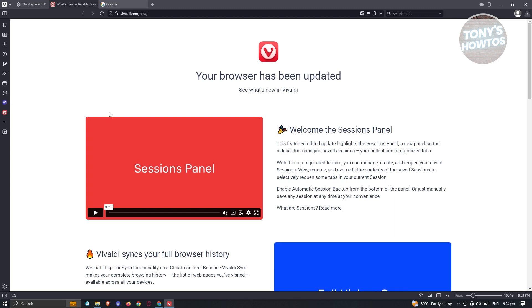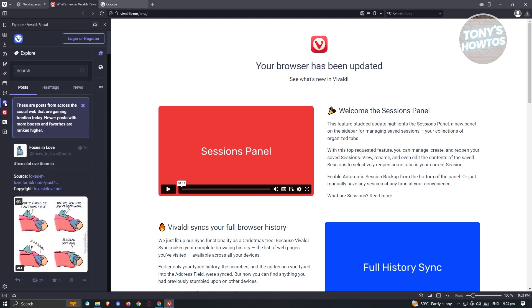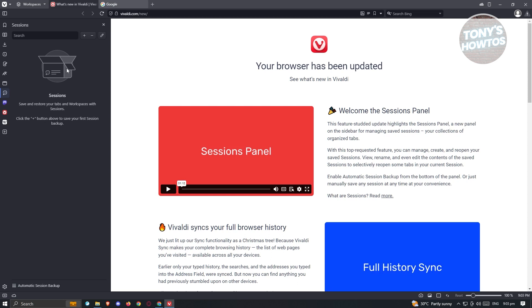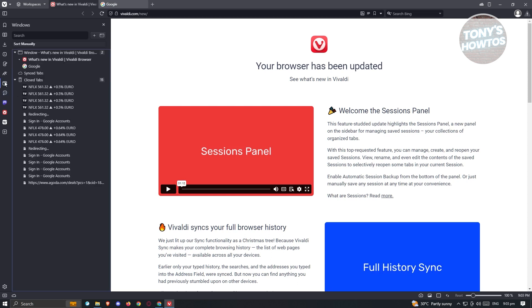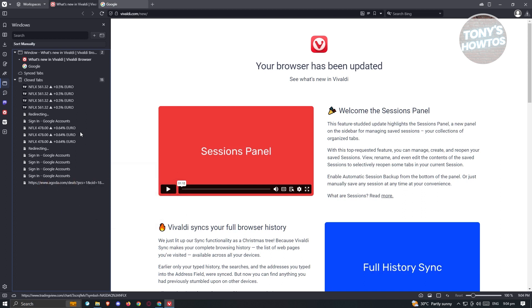Let's discuss the interface for Vivaldi. If you're used to Google Chrome or Firefox, the interface can feel quite new. On the left side, you have a panel with shortcuts — Wikipedia, Vivaldi, and a search engine section. You also have the Windows section, where you can see different open windows or recently closed tabs. This is really helpful if you've accidentally closed a tab and want to recover it.